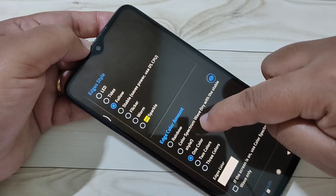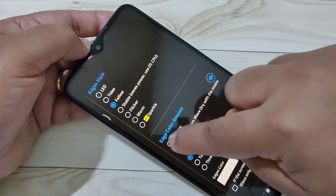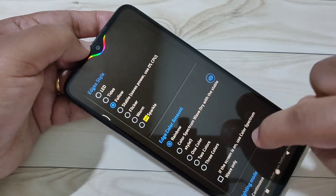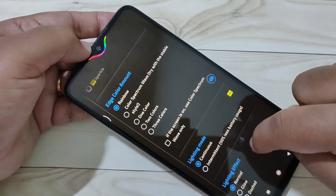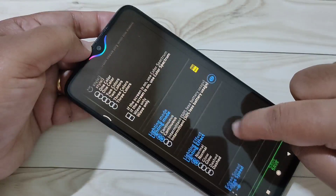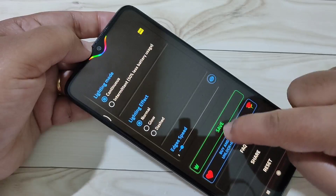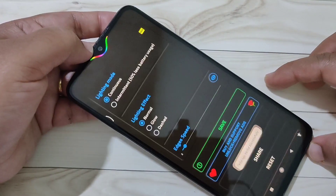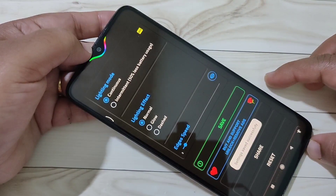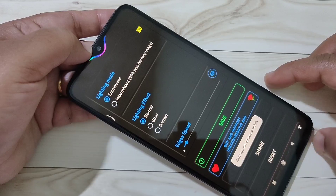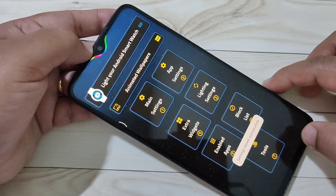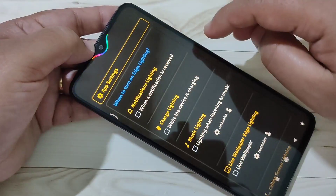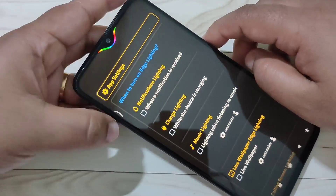Scroll down to select the notification light color. I am going to select Rainbow — you can see the change. Then scroll down and tap on Save. You can see 'Settings saved successfully.' Then go back and tap on App Settings.